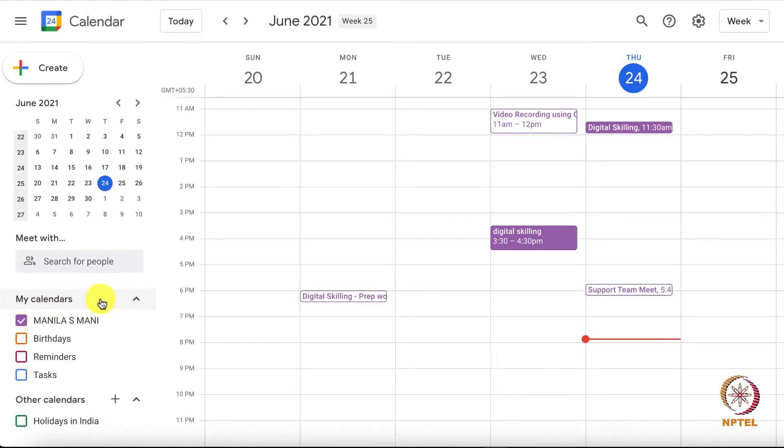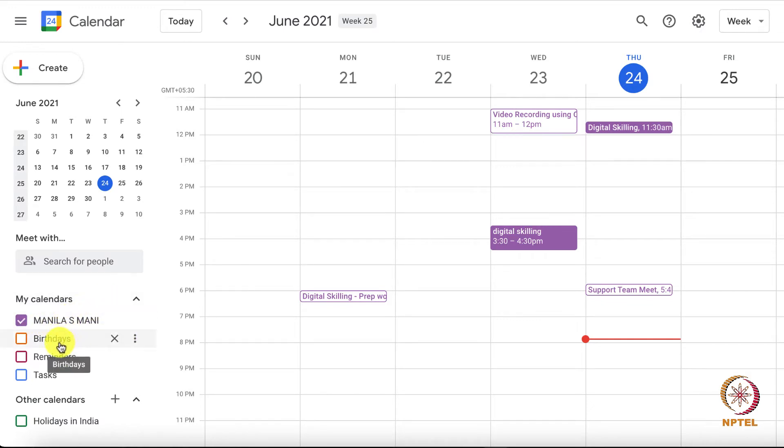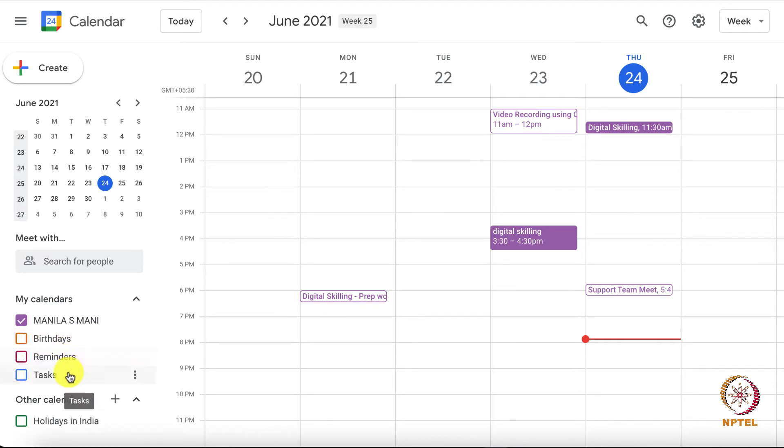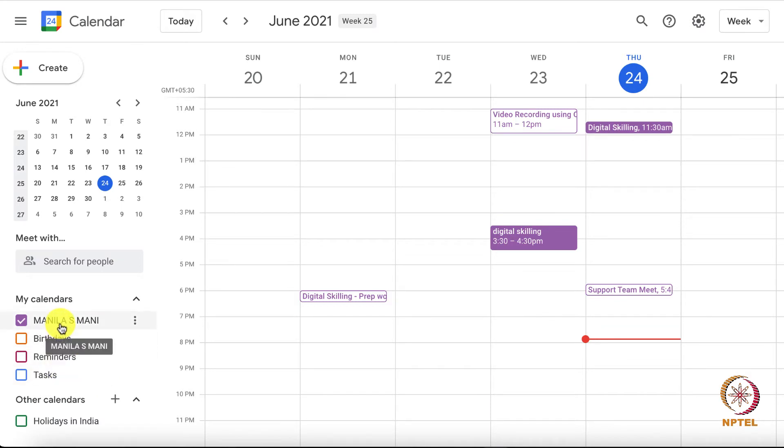Locate the My Calendar section on the left side of the screen. Under the section of My Calendar, there will be a list of the calendars and subsections such as birthdays and reminders. Choose a specific calendar you want to share with someone else.